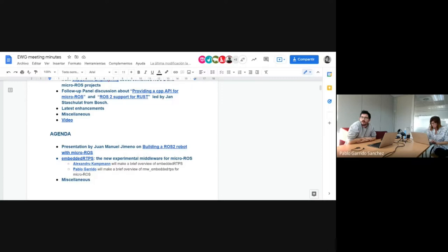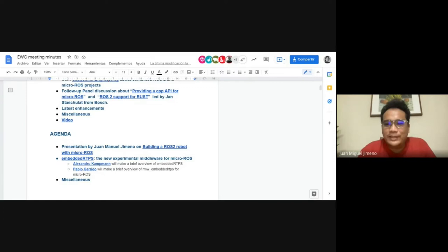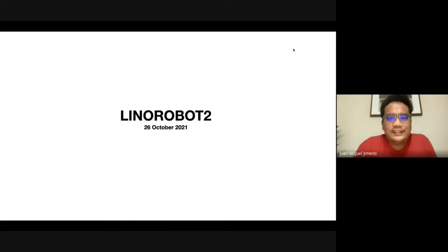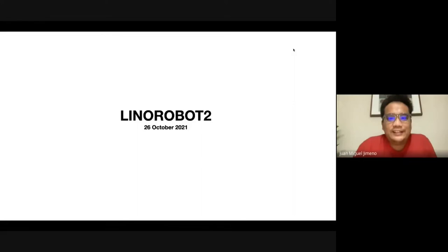Juan Manuel Jimeno, are you ready? Can you share your screen? Yes, can you all see my screen? Okay great. Sound check — can you all hear me? Yes, okay great. Hello everyone, I'm Juan. Today I'll be talking about Lino Robot 2.